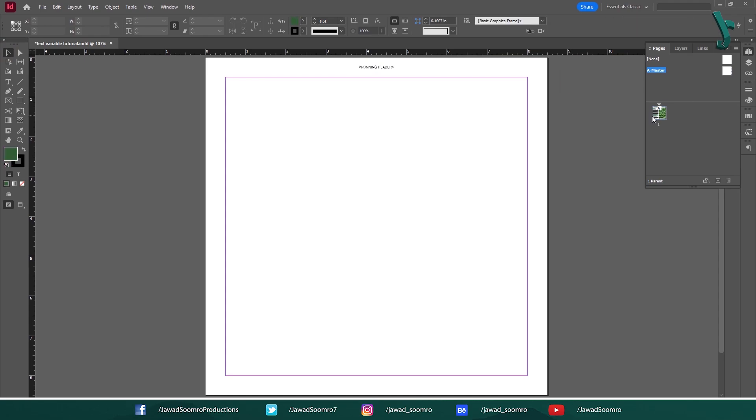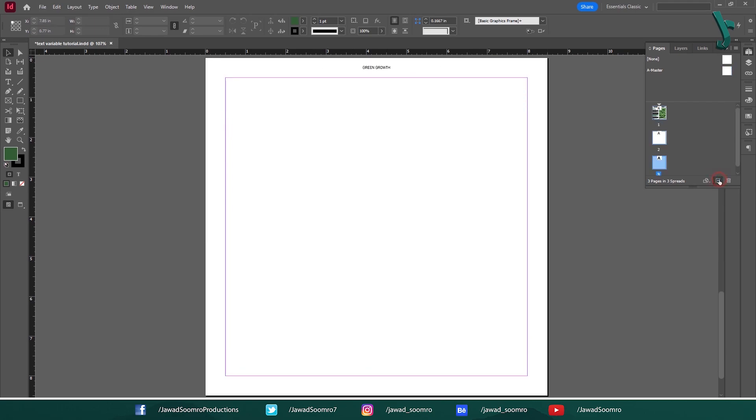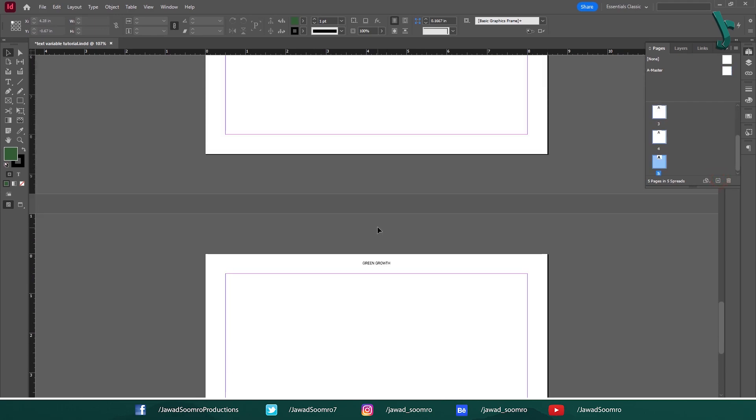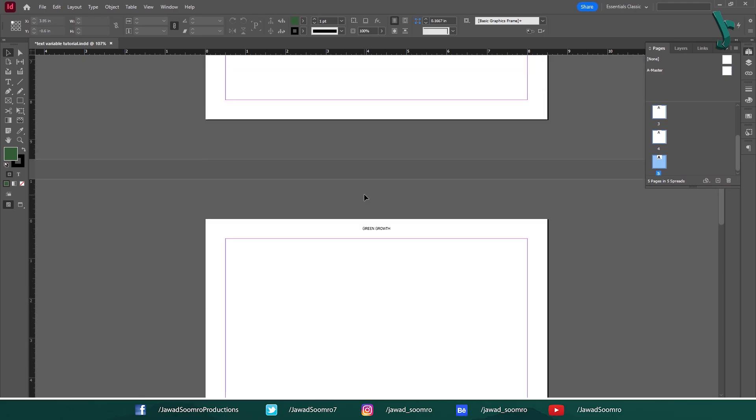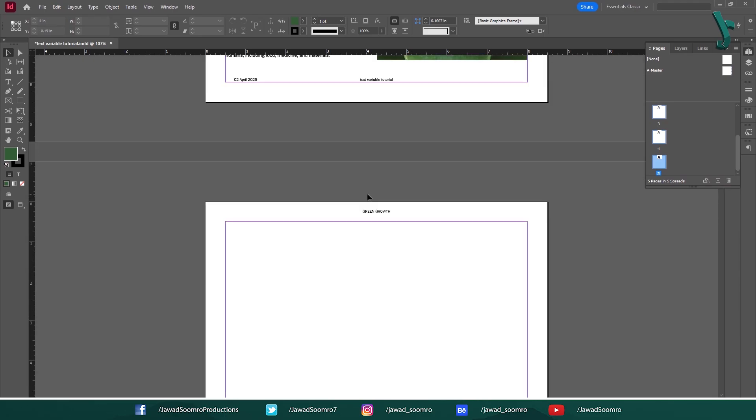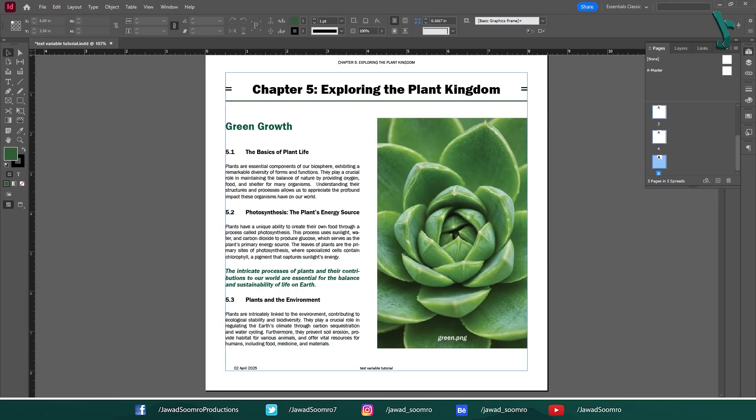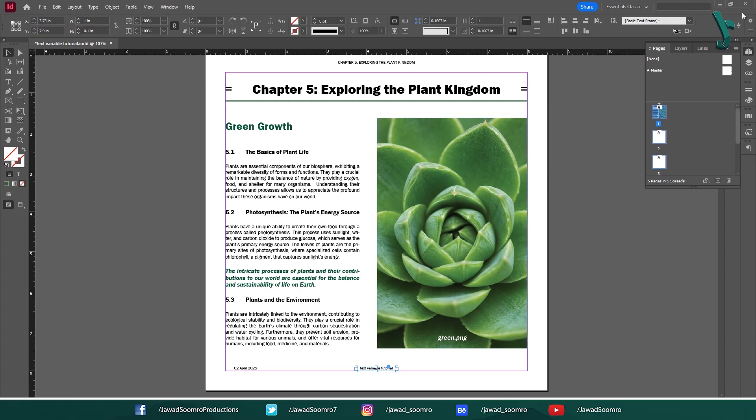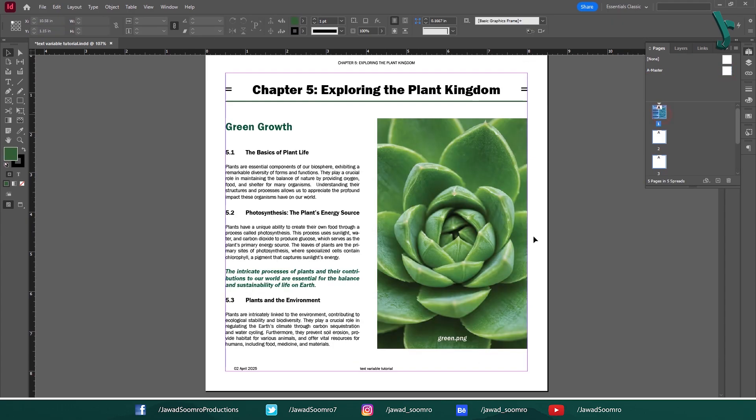Let's go back to the main pages. Apply a Master Page on the main page. See, now we have Running Header on the main page. Now, if you keep creating new pages, the Running Header will repeat on every page. If you want all the text variables to repeat on every page, make sure that you compose them on Master Page rather than the main page.